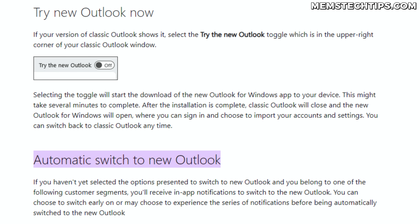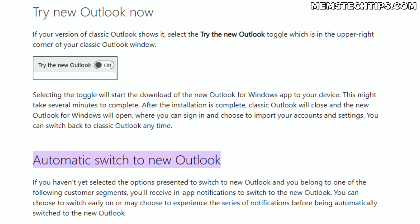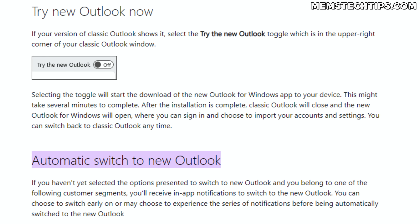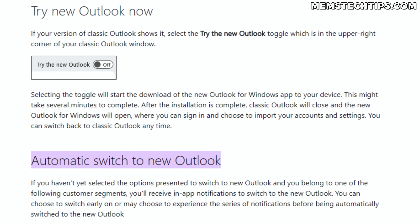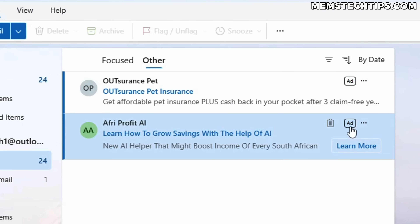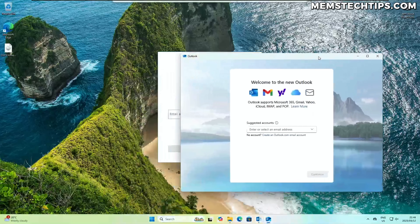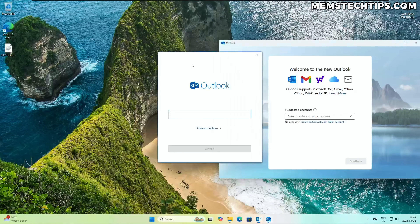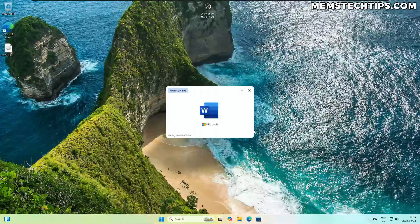I'm aware that Microsoft has started replacing the classic version of Outlook with the new Outlook for Windows app, which is free but contains ads. But up until this happened, I was still able to open and use the classic Outlook alongside the new Outlook for Windows app. So I was really confused when I saw this happening.